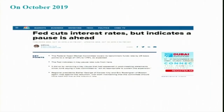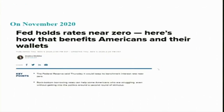For example, in October 2019, the Fed Open Market Committee lowered its benchmark rate by 25 basis points to a range of 1.5% to 1.75%. Then in November 2020, the Fed held the rate near zero — the target Fed fund rate was set at almost 0%.